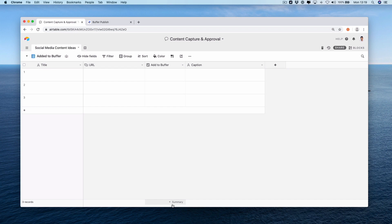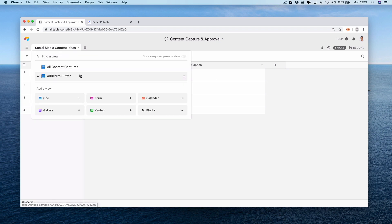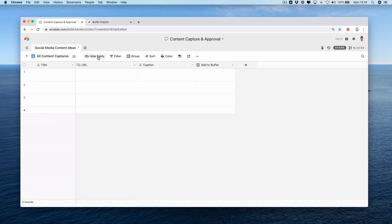This can be used by any members of the team which when they're browsing the web they can capture a link, capture a title, and then add a caption which may be useful to share out onto social media channels. So we have four fields: title, URL, added to buffer, and a caption. We have a couple of views: add to buffer and all content captures, which is going to be our main grid view.